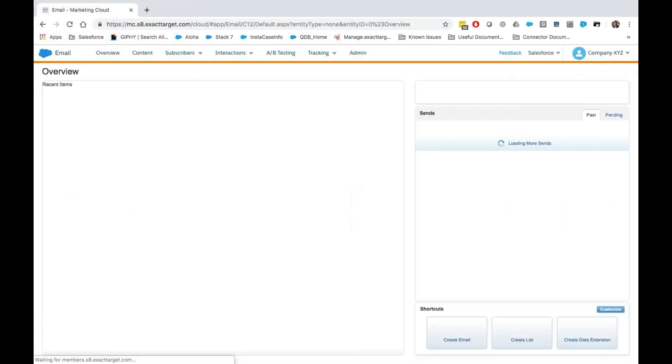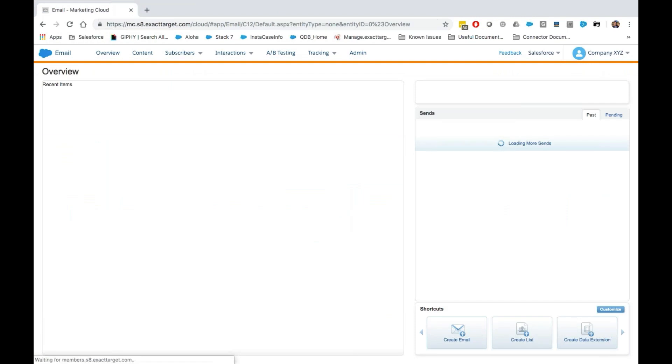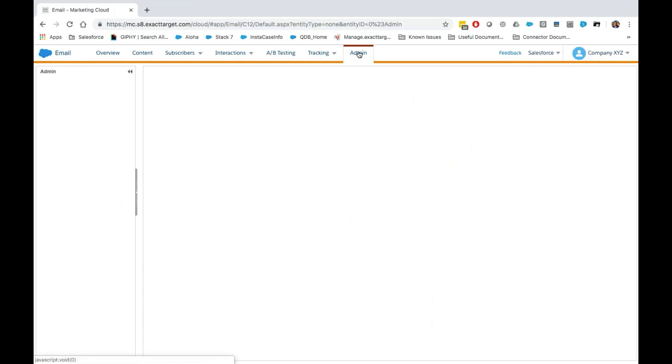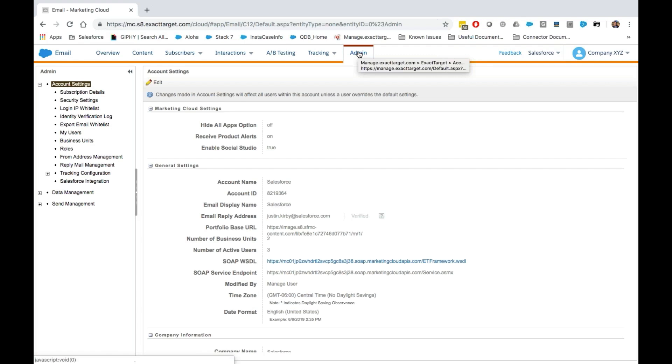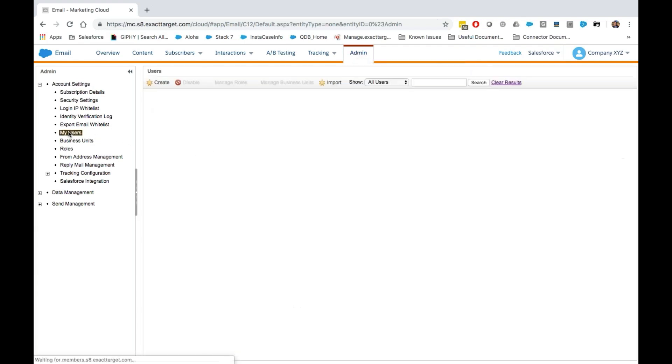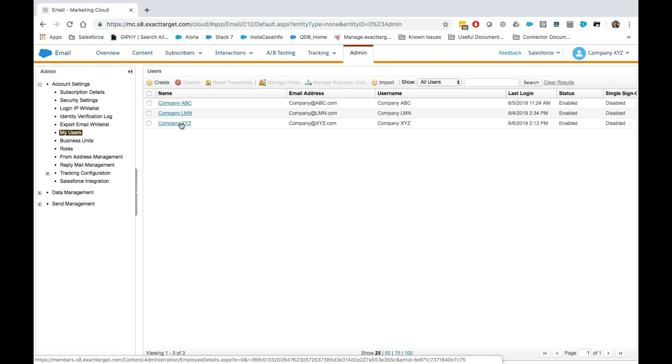Once in the Email Studio application, we'll select Admin at the top of the page. We'll then click My Users under Account Settings and select the user we would like to integrate.